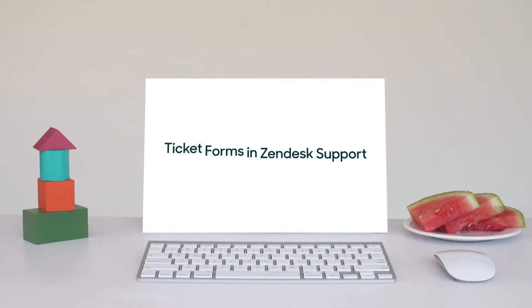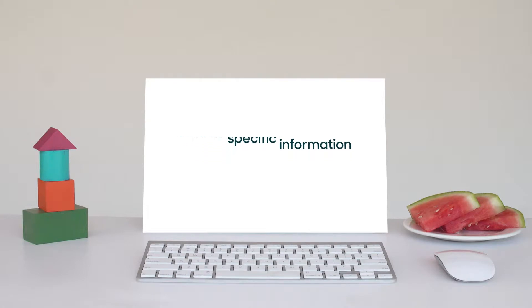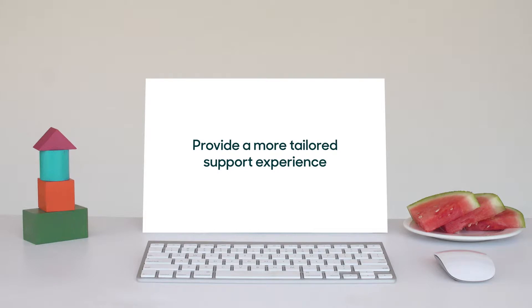With ticket forms, you can gather specific information for each type of request you serve, which helps you provide a more tailored support experience for your customers.